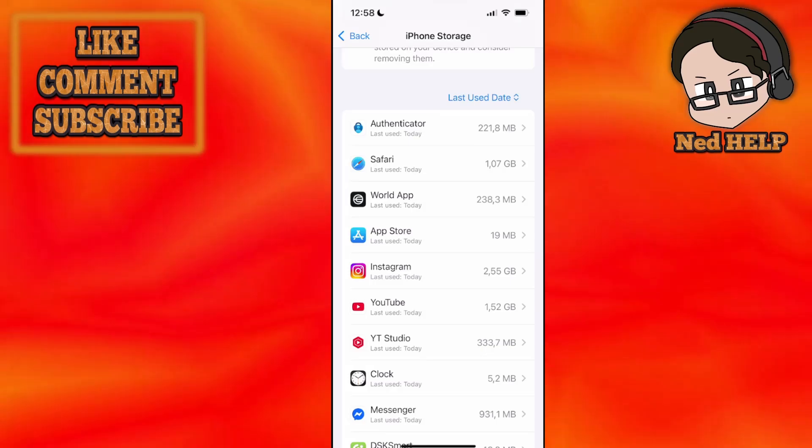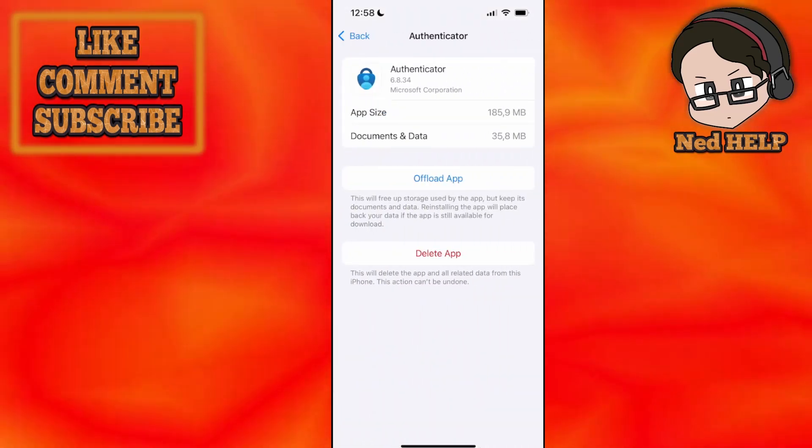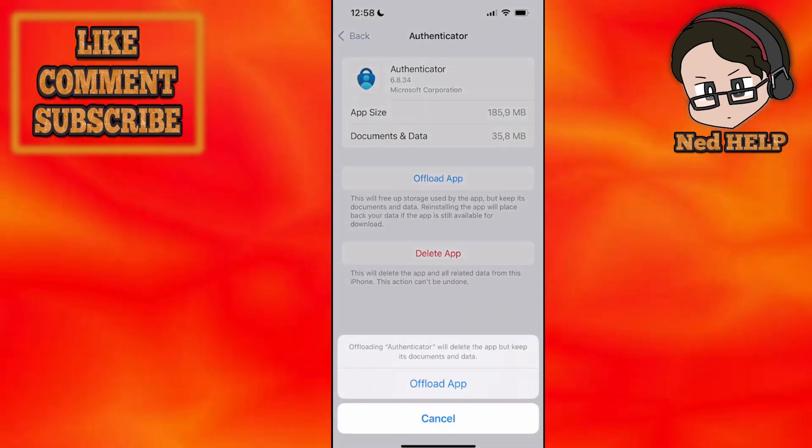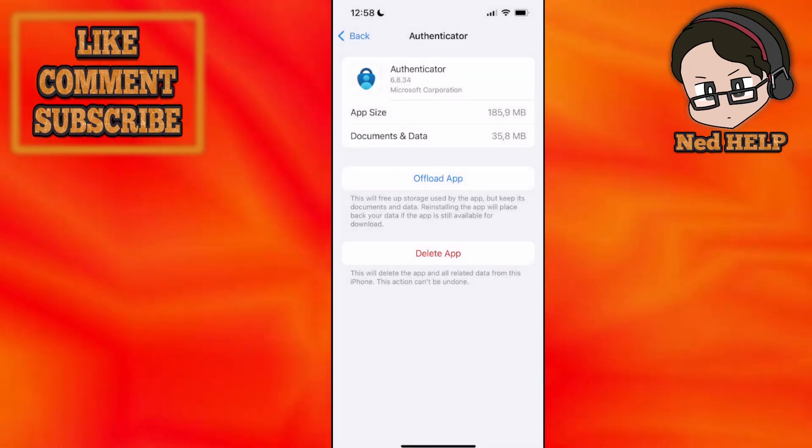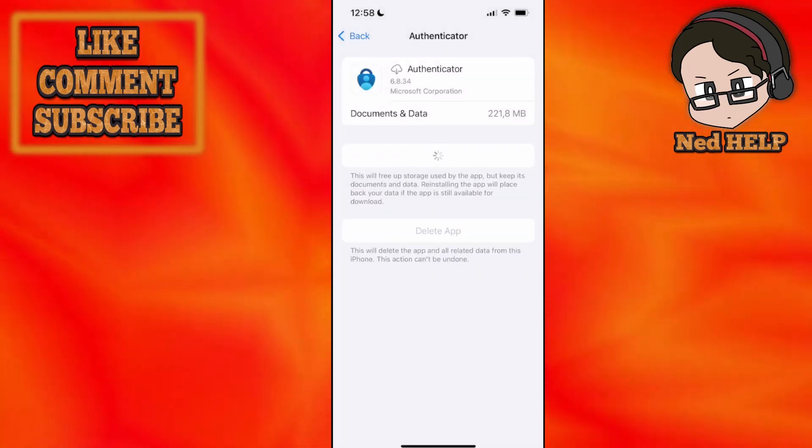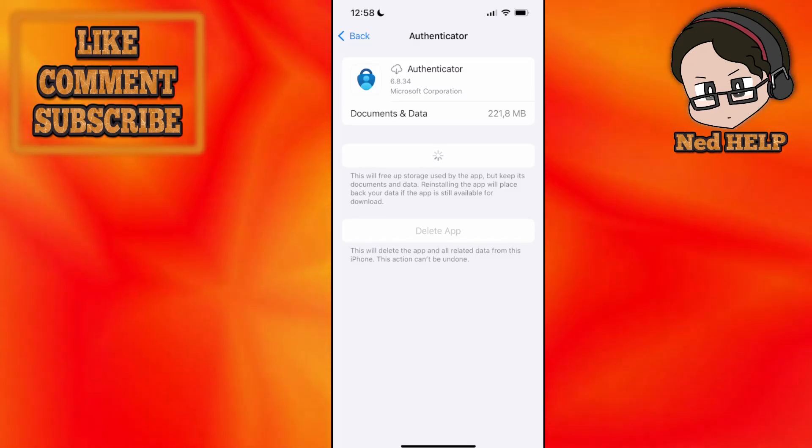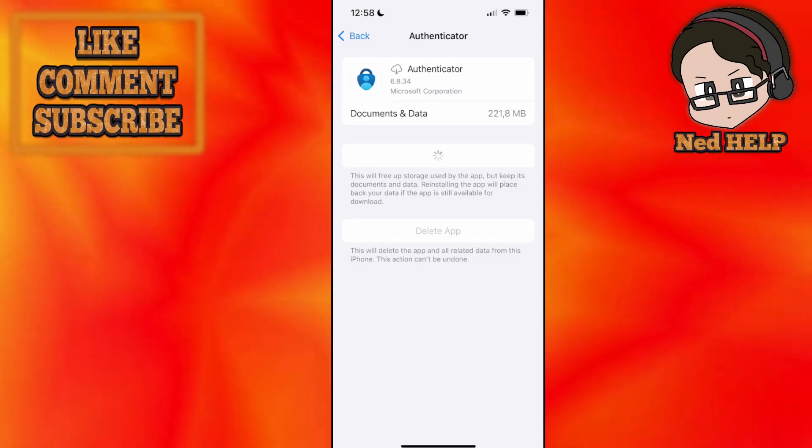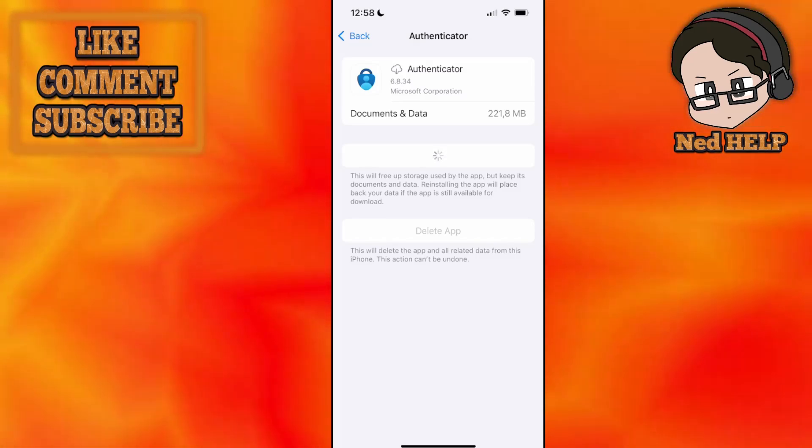Find the Authenticator here. You will offload the app and then you will reinstall the application by clicking on this button. That should fix the issue. I hope this helps. Leave a like and subscribe, and I'll see you next time.